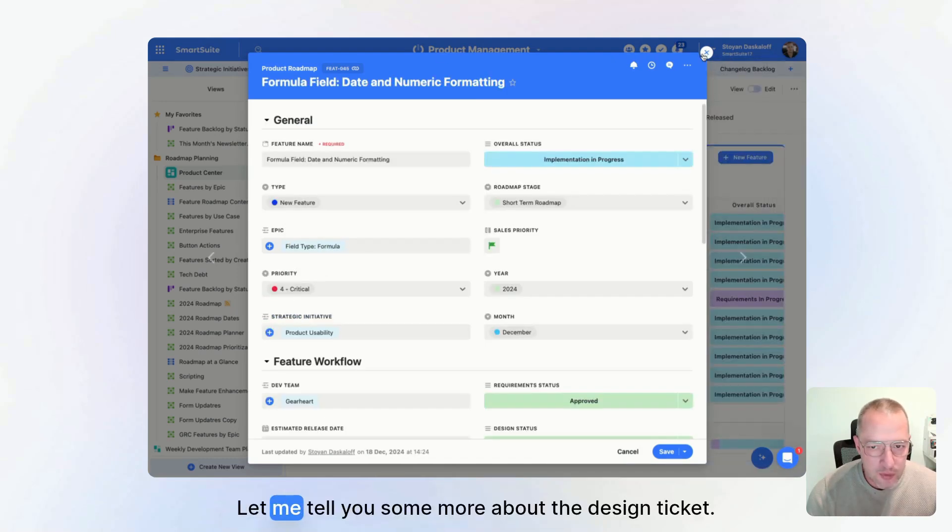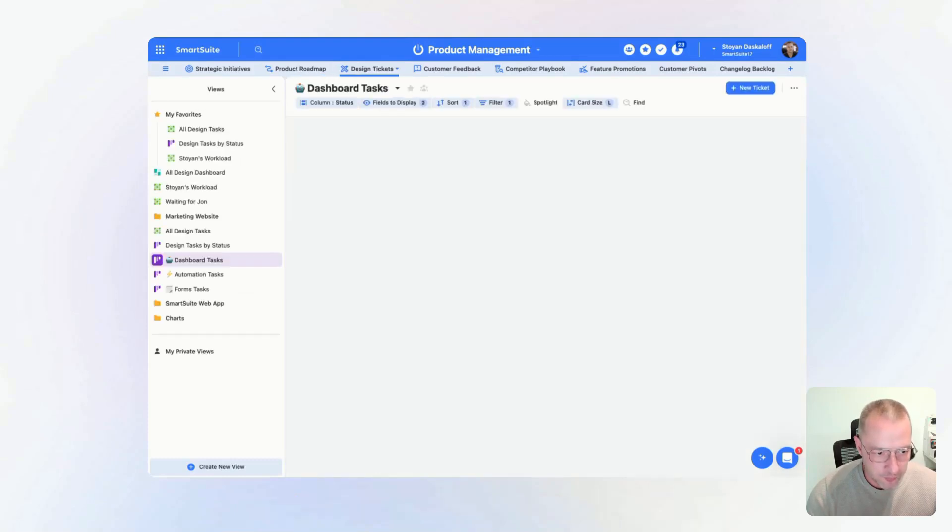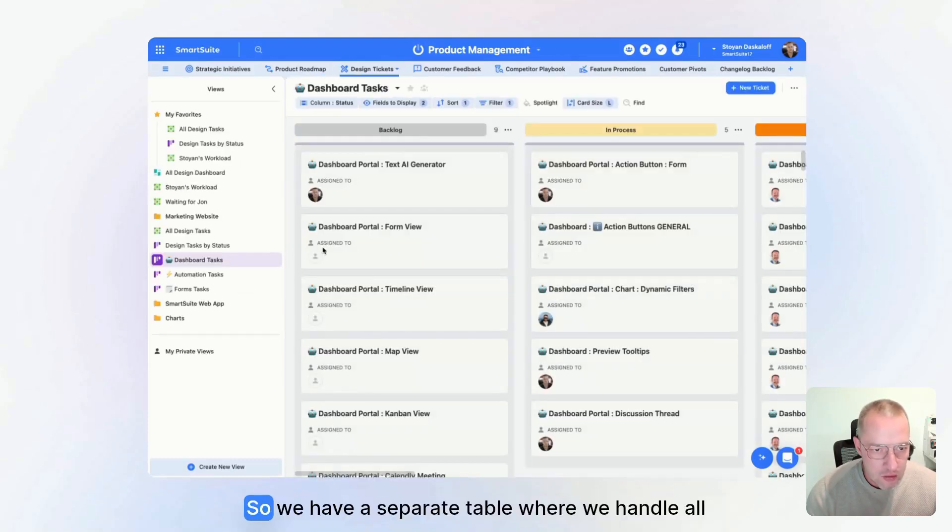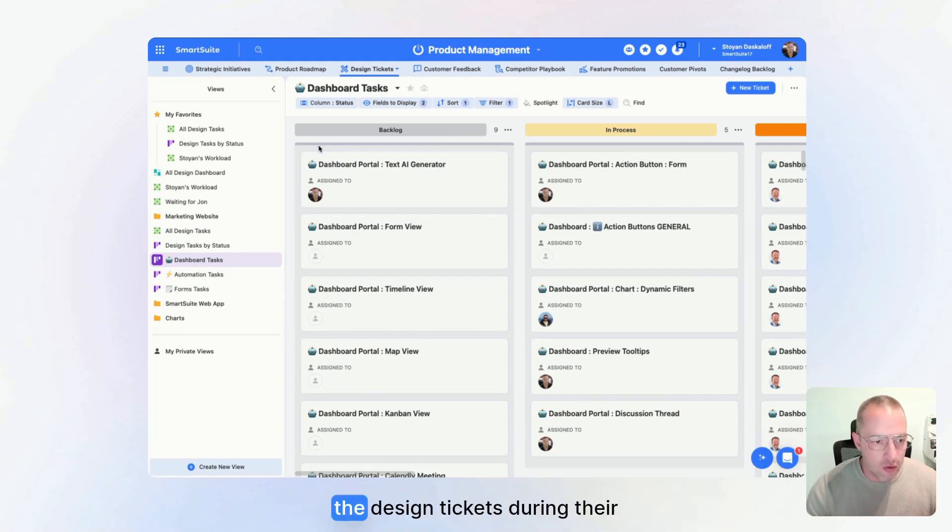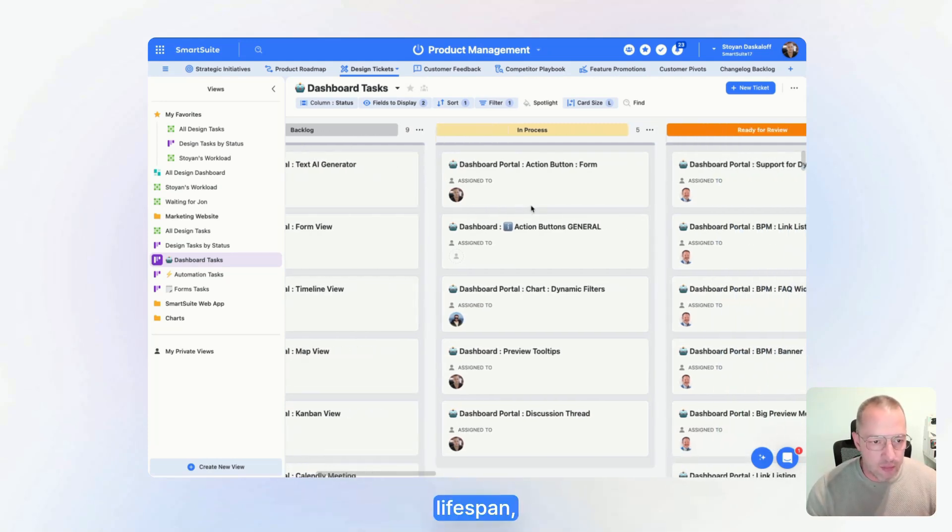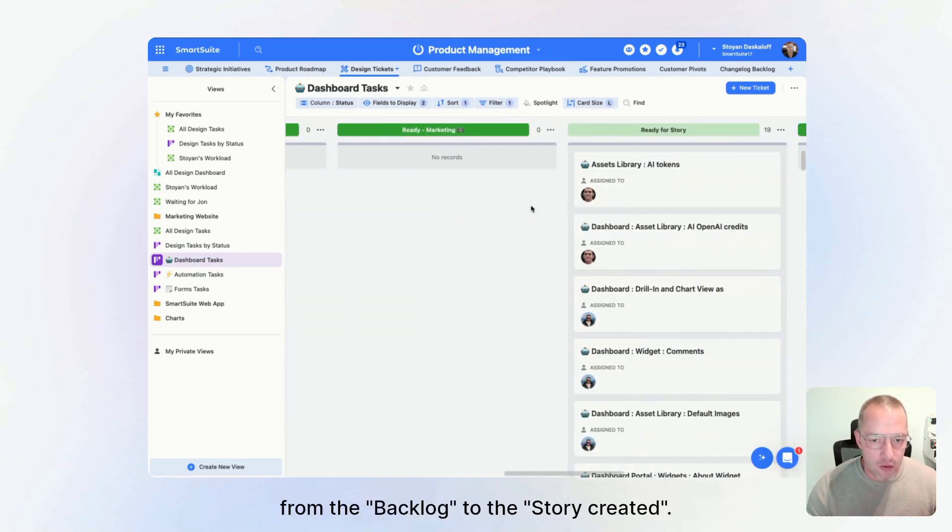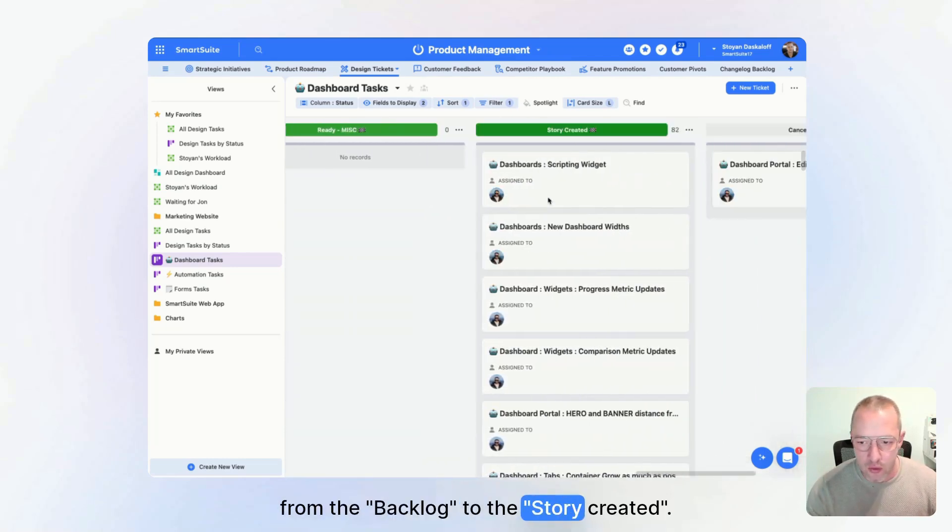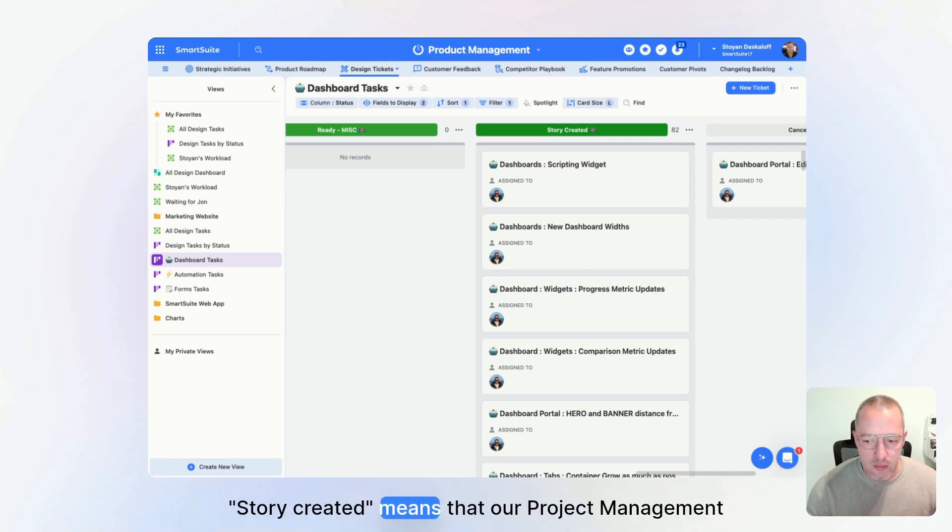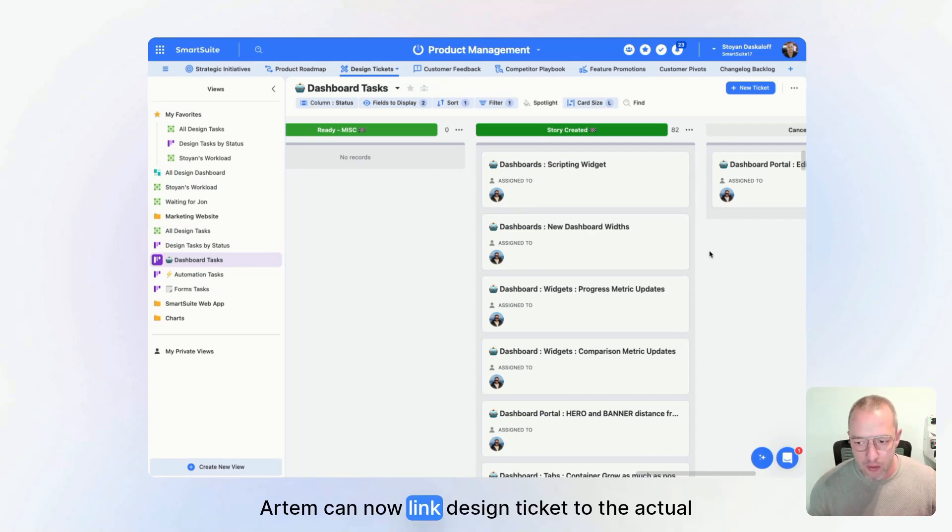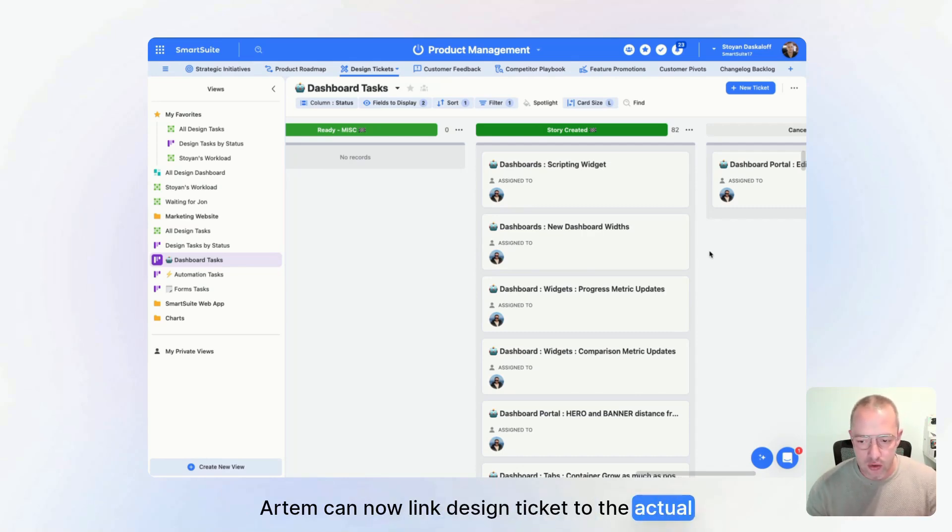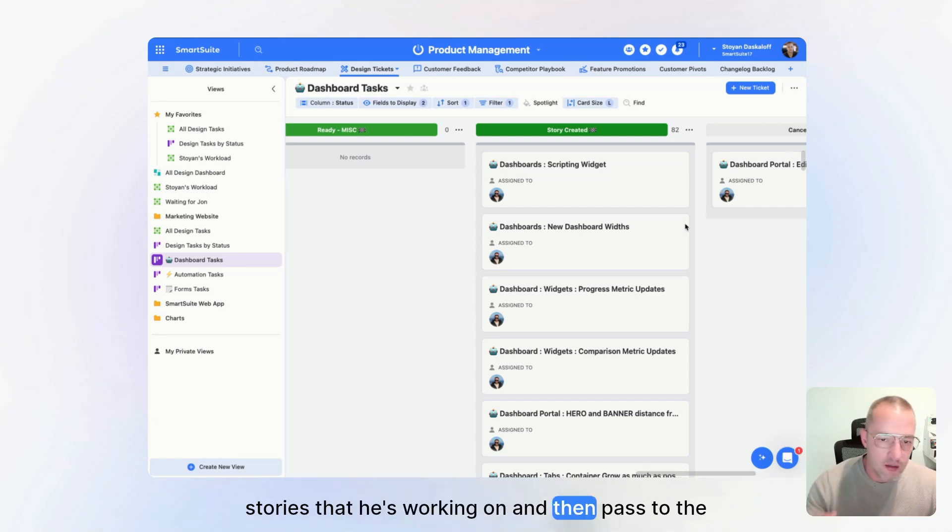Let me tell you some more about the design ticket. So we have a separate table where we handle all the design tickets during their lifespan, from the backlog to the story created. Story created means that our project management manager, Artem, can now link this design ticket to the actual stories that he's working on and then pass to the developers.